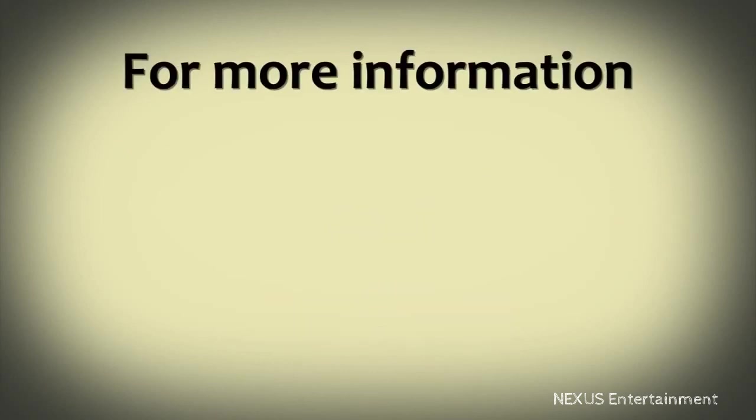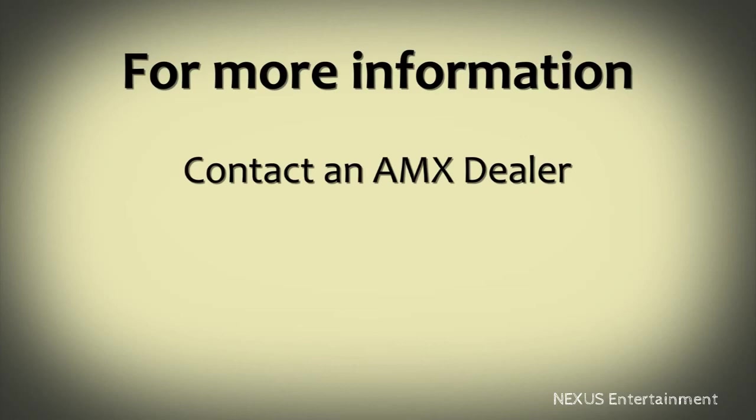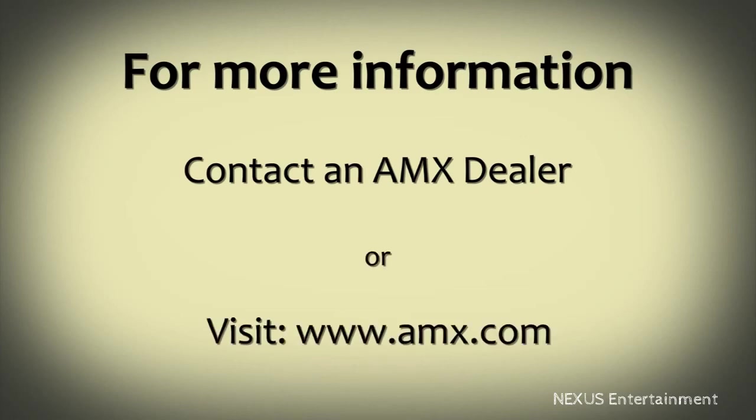To learn more about how network-managed automation can help you, contact an AMX dealer or visit www.amx.com.